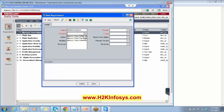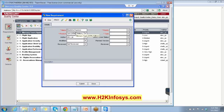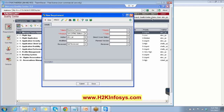Then the product — we can choose a product here. I am just randomly choosing one of the products that is available, but in real time the name of the software that you are developing will be present here, which will be created by the Quality Center admin. So the Quality Center admin will be creating the product for you — it is the name of the software on which you are going to work. Then we have the author: Alex_QC, by default because I have logged in as Alex_QC.